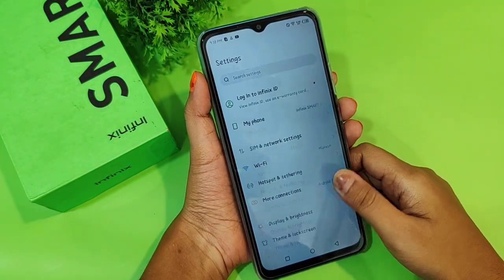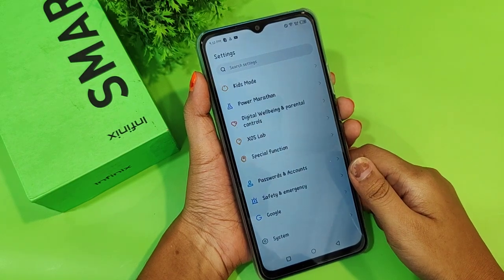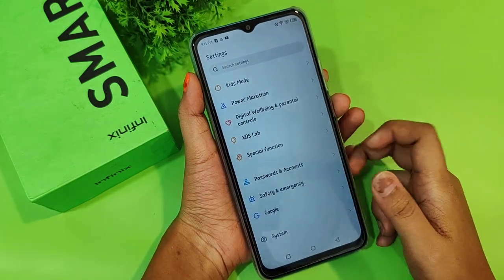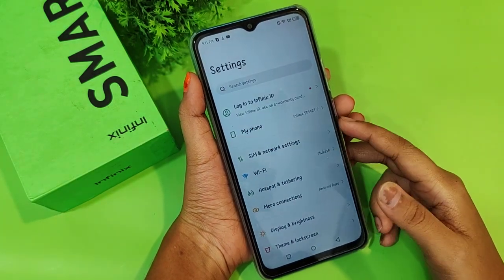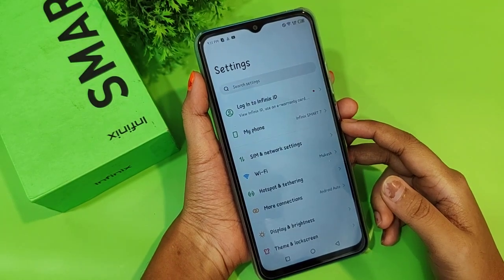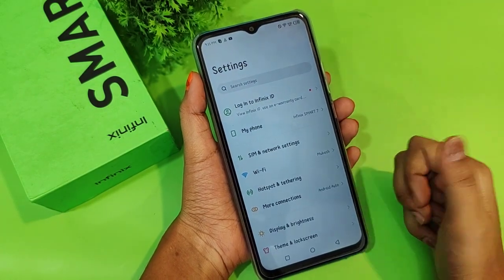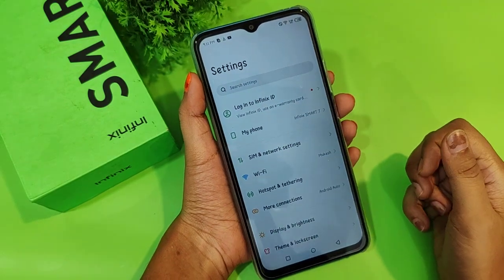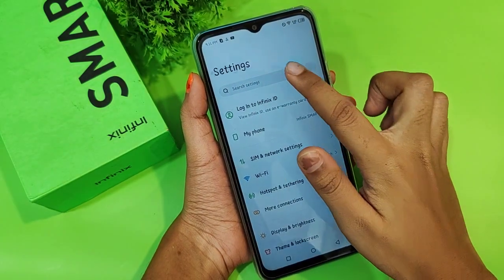When you move to settings, there are many options but you might not know how to change the language, especially if you're a new user of mobile phones. That's okay — I can help you. You just need to watch till the end of the video.